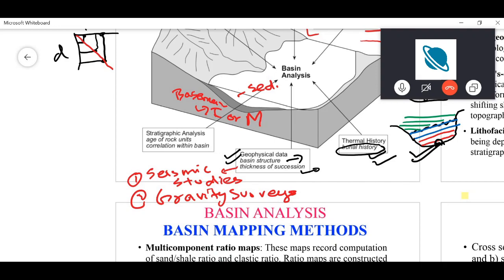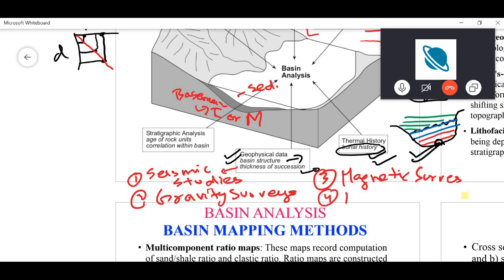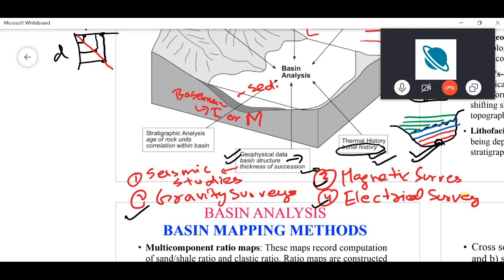Similarly, you carry out magnetic surveys, electrical surveys, and so on. Gravity, magnetic, and electrical surveys together tell you the overall broad dimensions of the sedimentary basin, whereas seismic studies give you a detailed picture of how the basin has evolved over time.